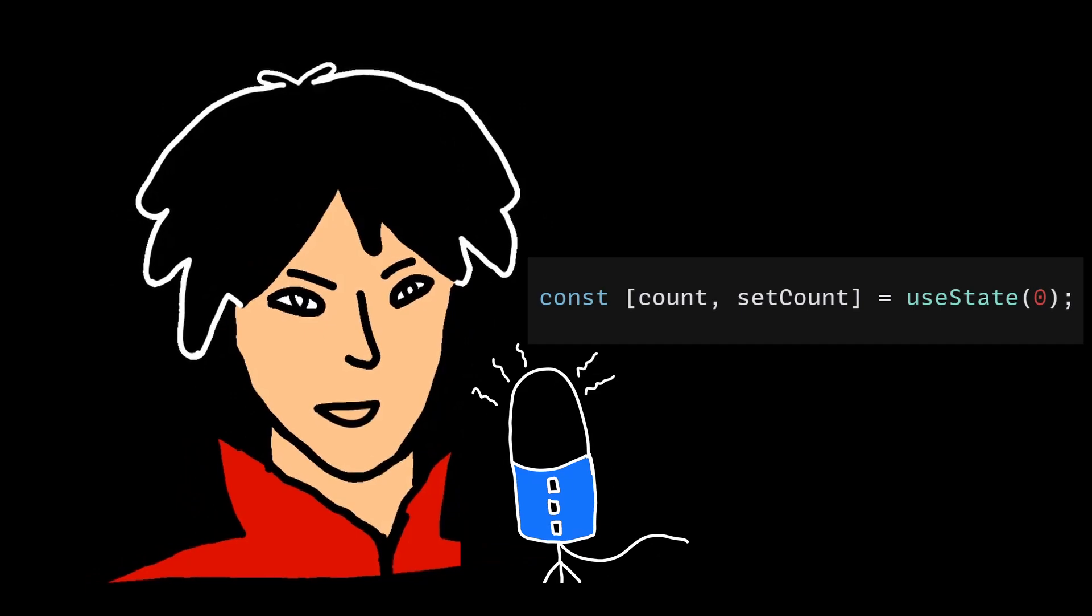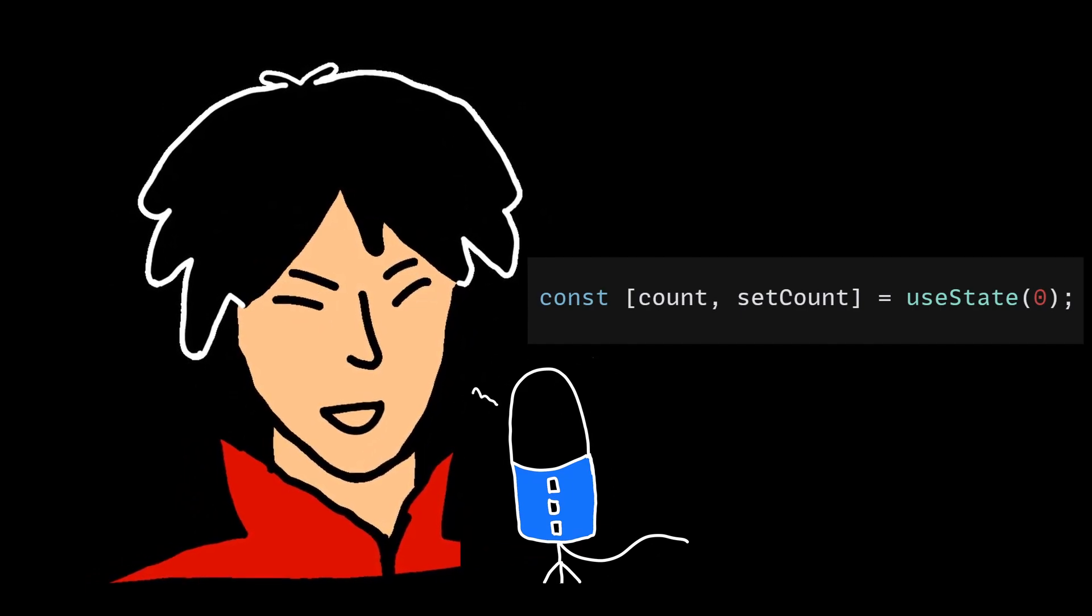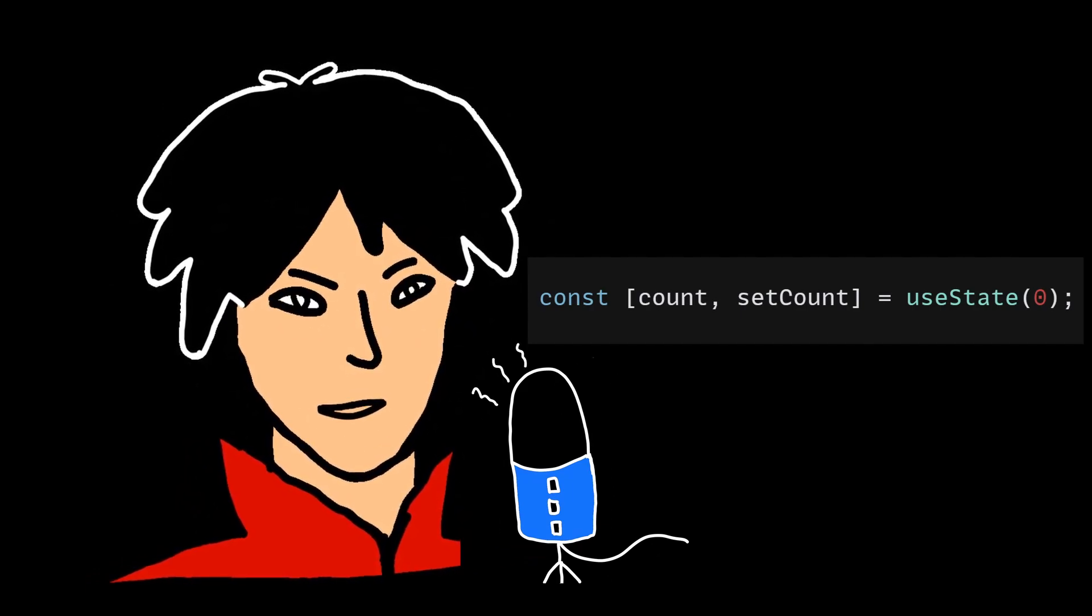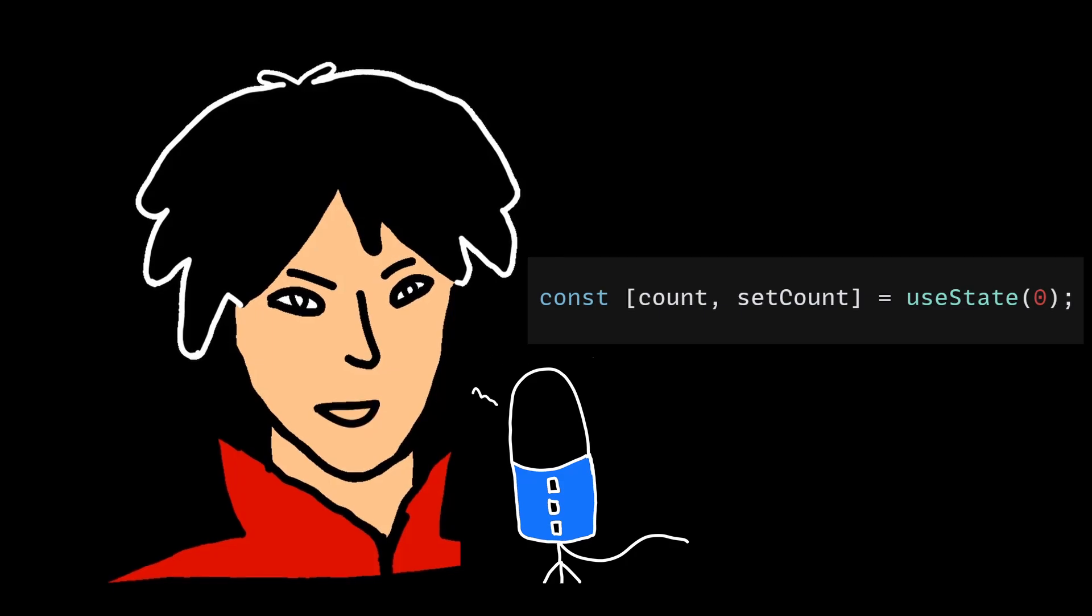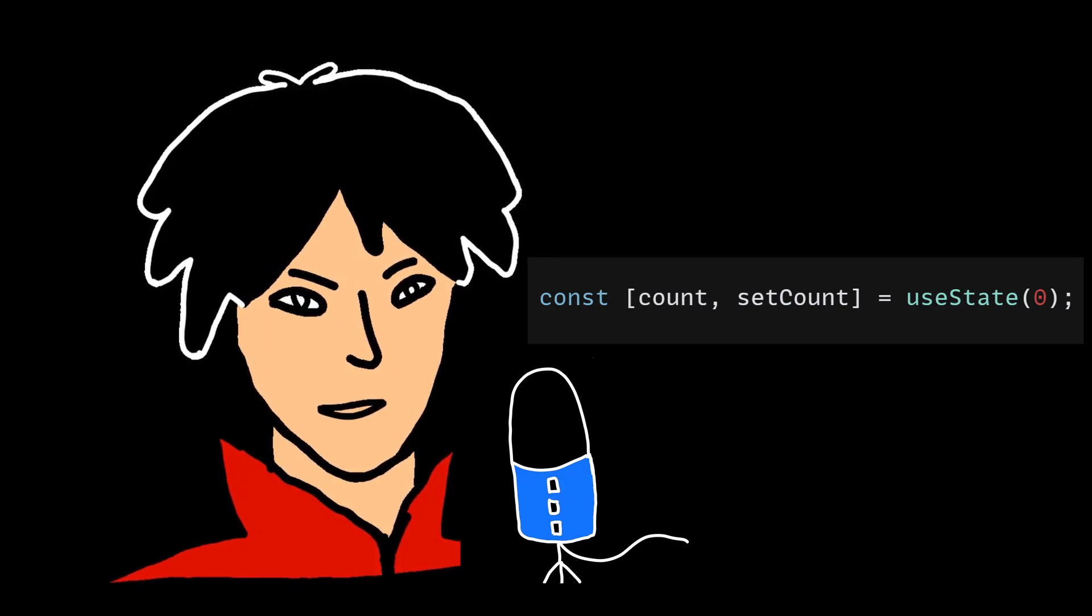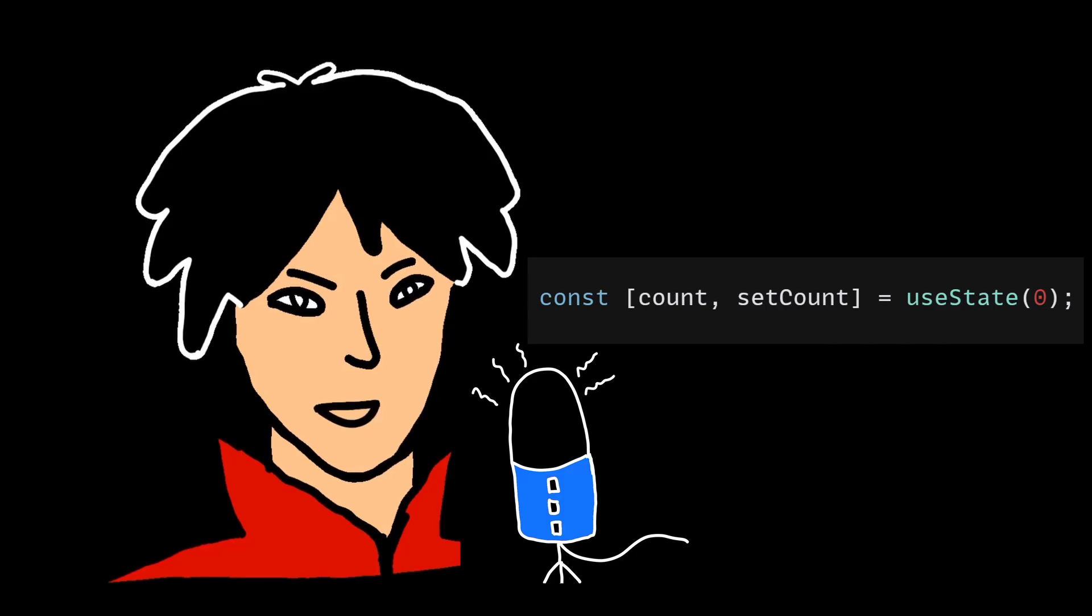The first one is simple, that is, not initializing the state. When using useState, it's important to provide an initial value for the state variable, otherwise it will be undefined. This can cause unexpected behavior or errors when trying to use the state variable in your code.